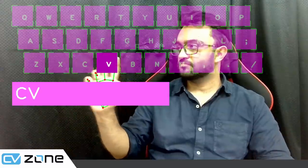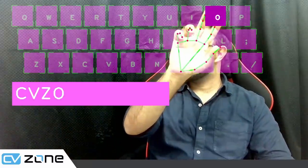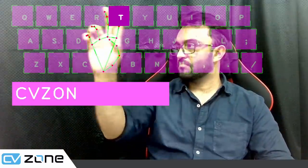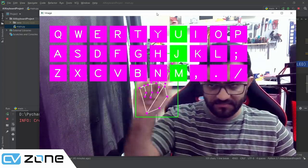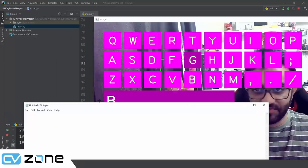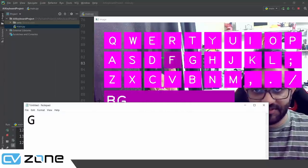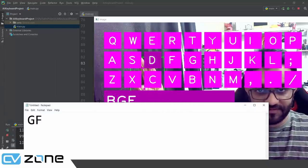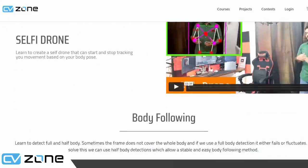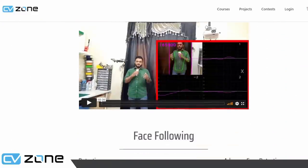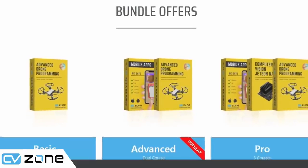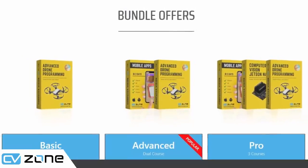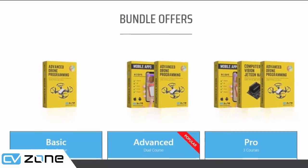Hey everyone, welcome to my channel. In this video we are going to create a virtual keyboard based on artificial intelligence. We will write the code step by step so it is easy to follow. We will also look at how we can run this program to operate applications like Notepad. If you would like to level up your computer vision skills, do check out our premium courses available in packs — the link will be in the description. So without further ado, let's get started.